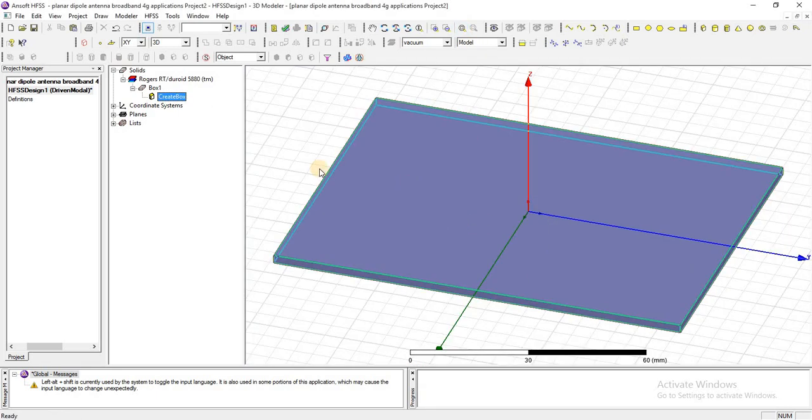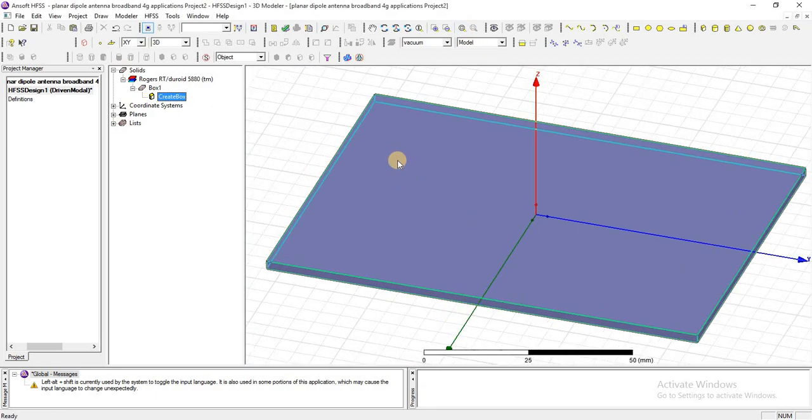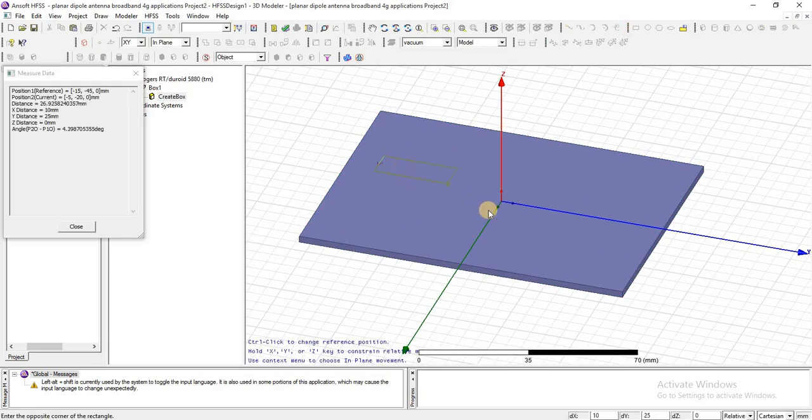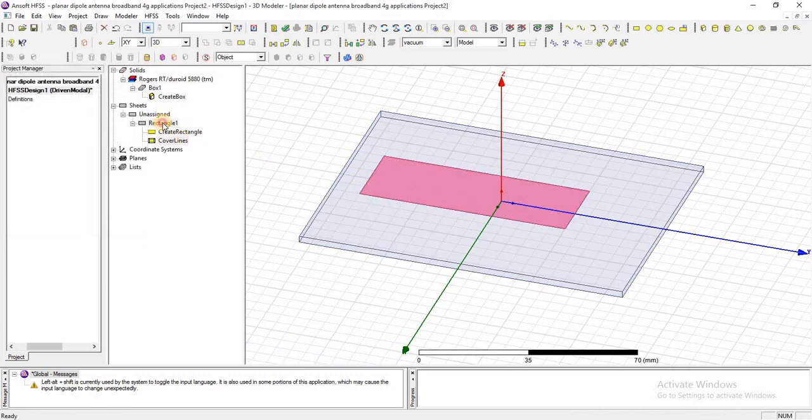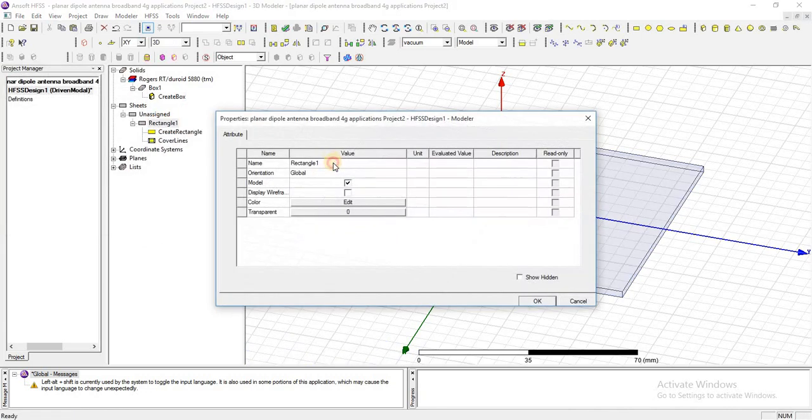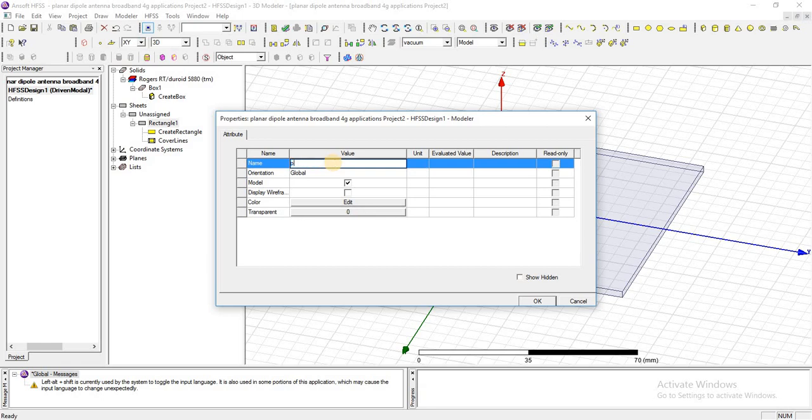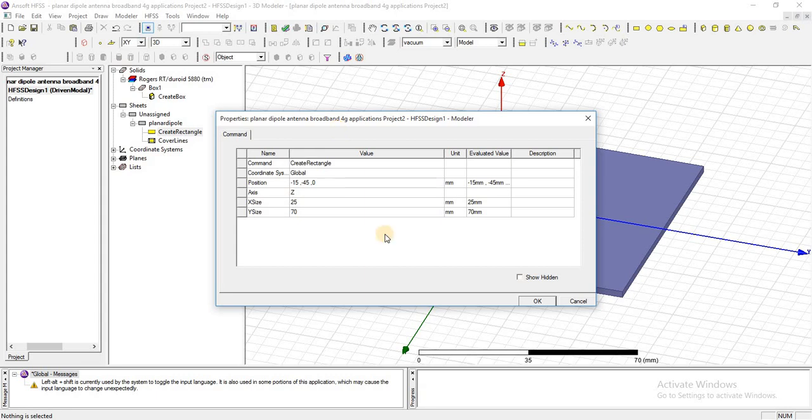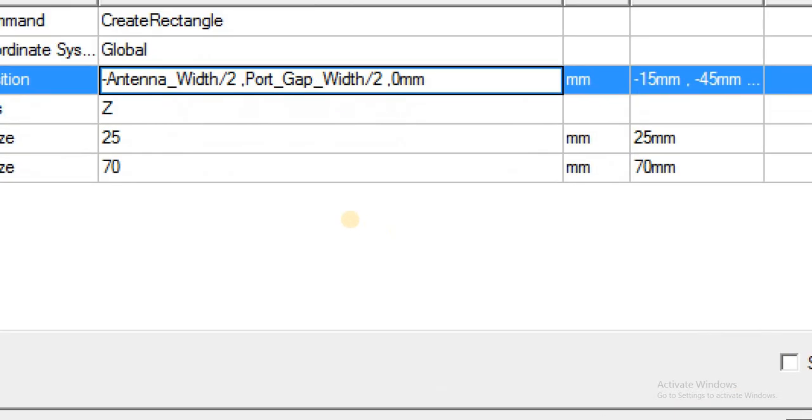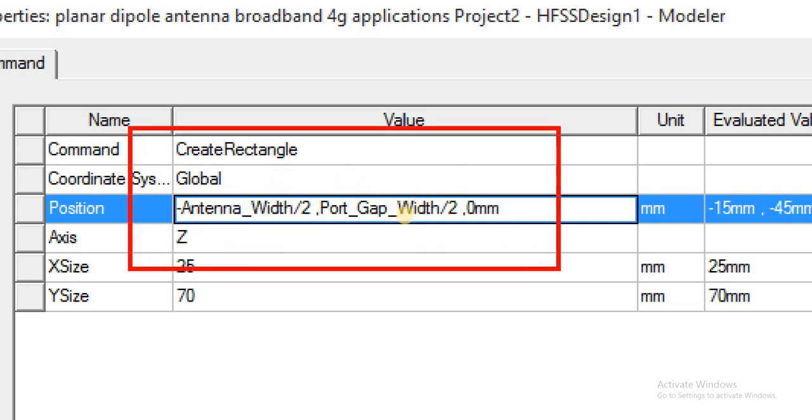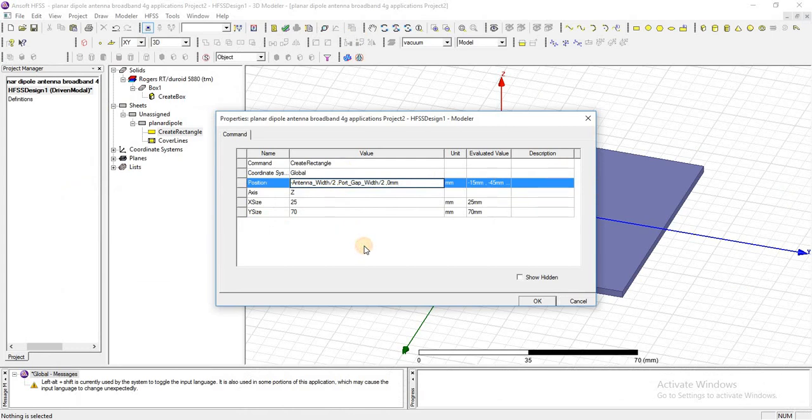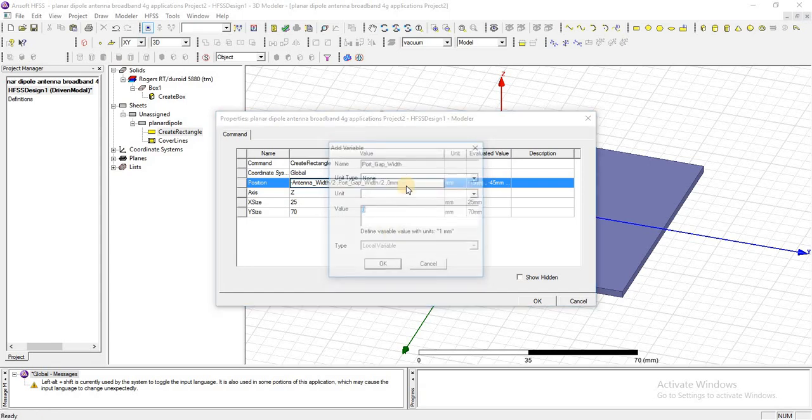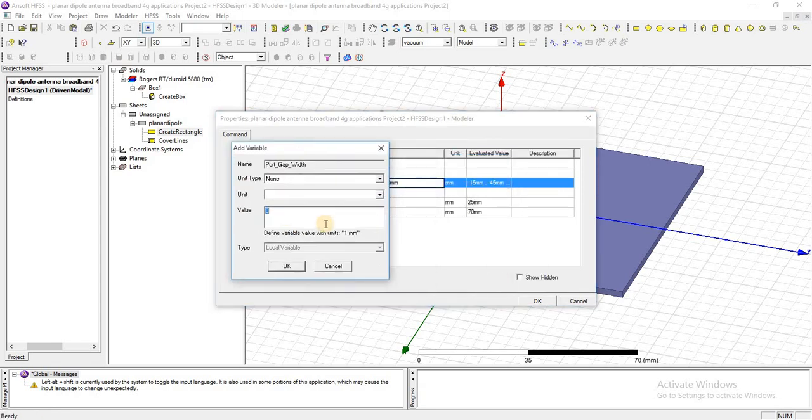Now I am going to design a dipole, the first dipole which is called planar dipole. Add these dimensions for one arm of this dipole: antenna width which is 1.3 millimeter.